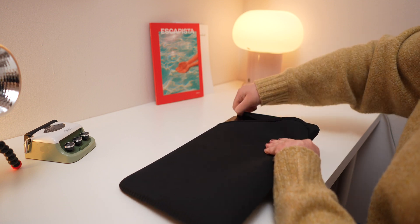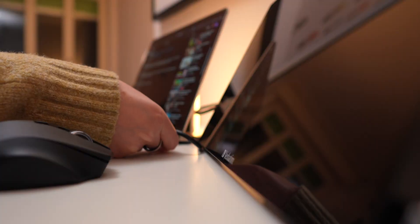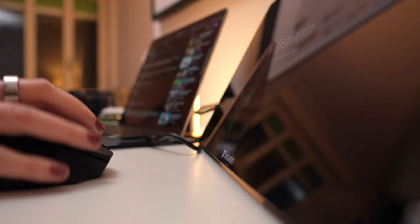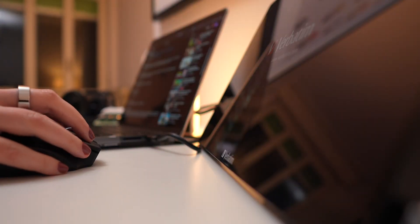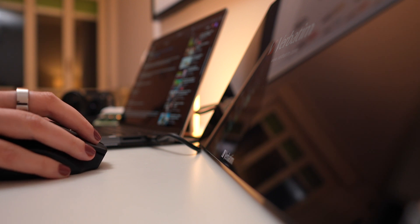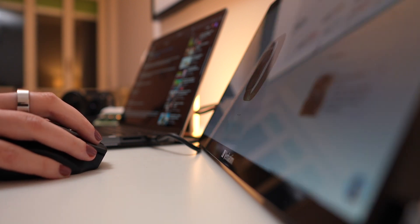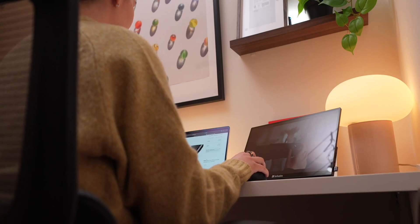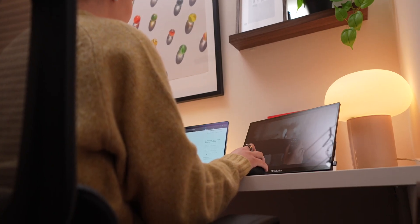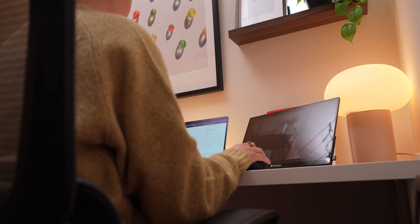Connectivity is where this monitor really shines. With just one USB-C cable, you can power and connect it to your Mac, and this minimalist setup is ideal for a clutter-free workspace and quick setup on the go.